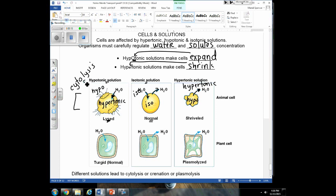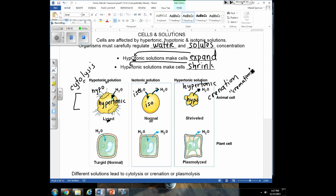Cyto means cell, lysis means to break. Whenever our cells shrivel up, the term for that is called crenation. To help you remember that, think of cremation — if someone is cremated, they end up becoming much smaller, reduced basically to ashes that fit into an urn on a shelf. So we make you smaller when we cremate you. Similarly, crenation is whenever animal cells get smaller and shrink up.